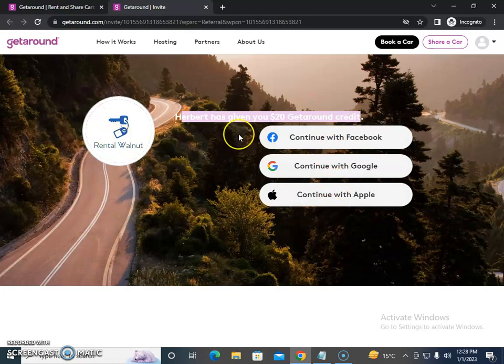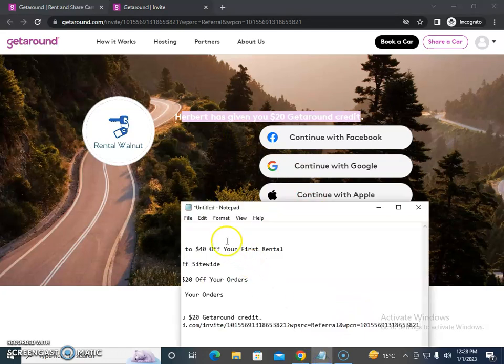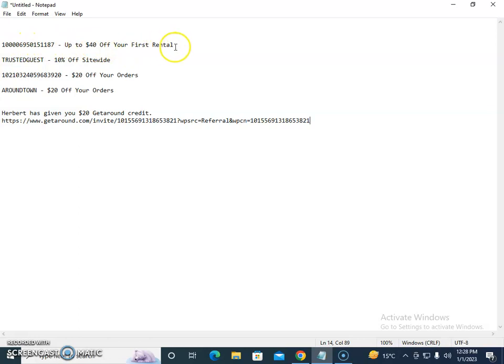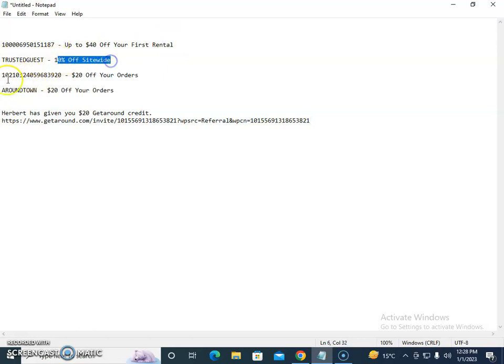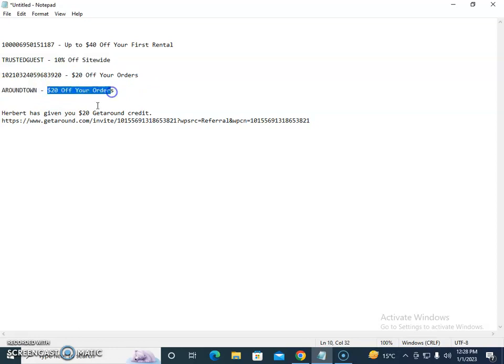Other coupon codes I've collected include: 100006950151187 for up to $40 off your first rental if you're a first-time user, TRUSTEDGUEST for 10% off sitewide, 102103240596839 for $20 off your order, and AROUNDTOWN for $20 off your order.